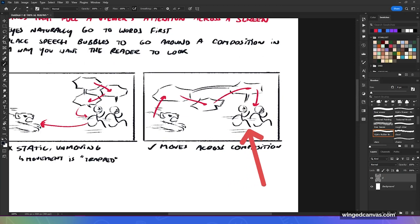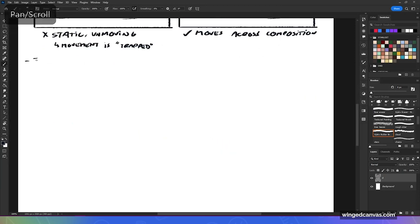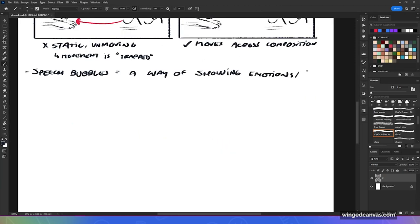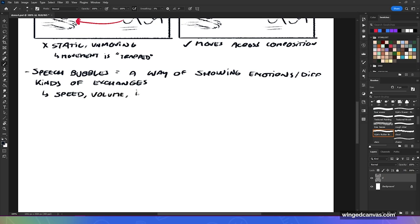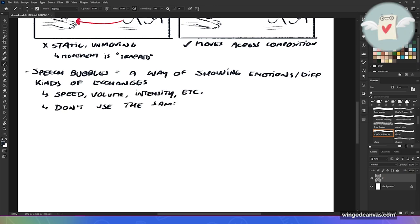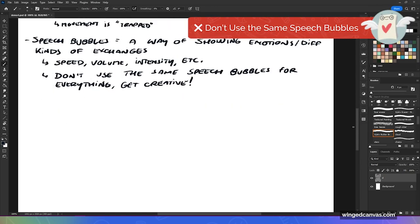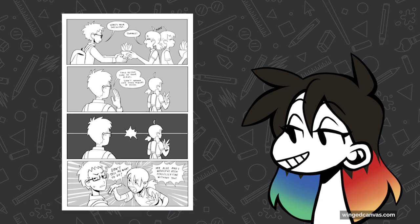Your bubbles are a form of leading lines — you want them to pull the viewer's attention in a way where you want them to look. Speech bubbles are also a way of showing emotions and different kinds of exchanges. They can show speed, volume, and intensity. Don't use the same speech bubble for everything — get creative, because your speech bubbles can show different tones of voice and different ways a situation is being handled.